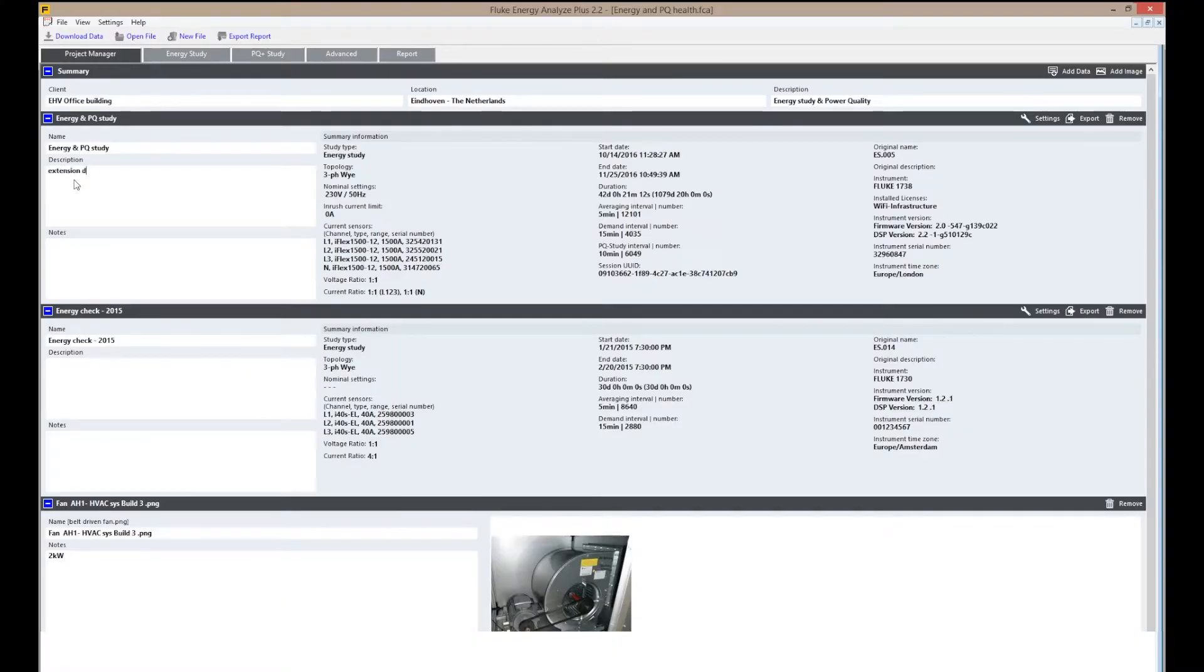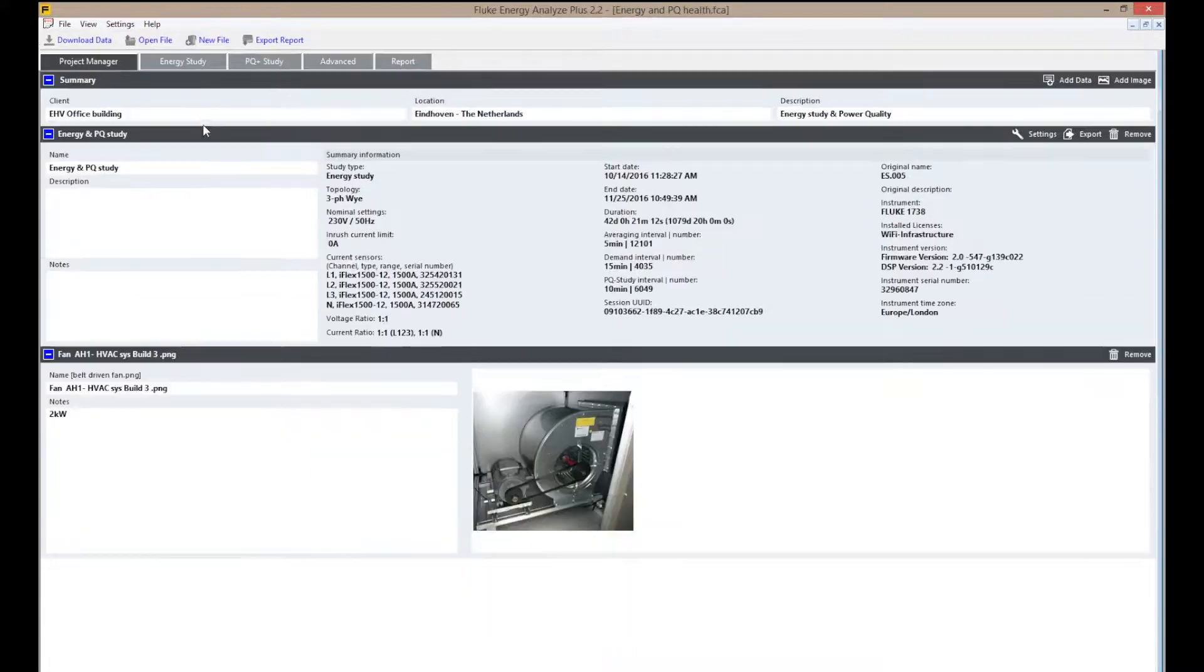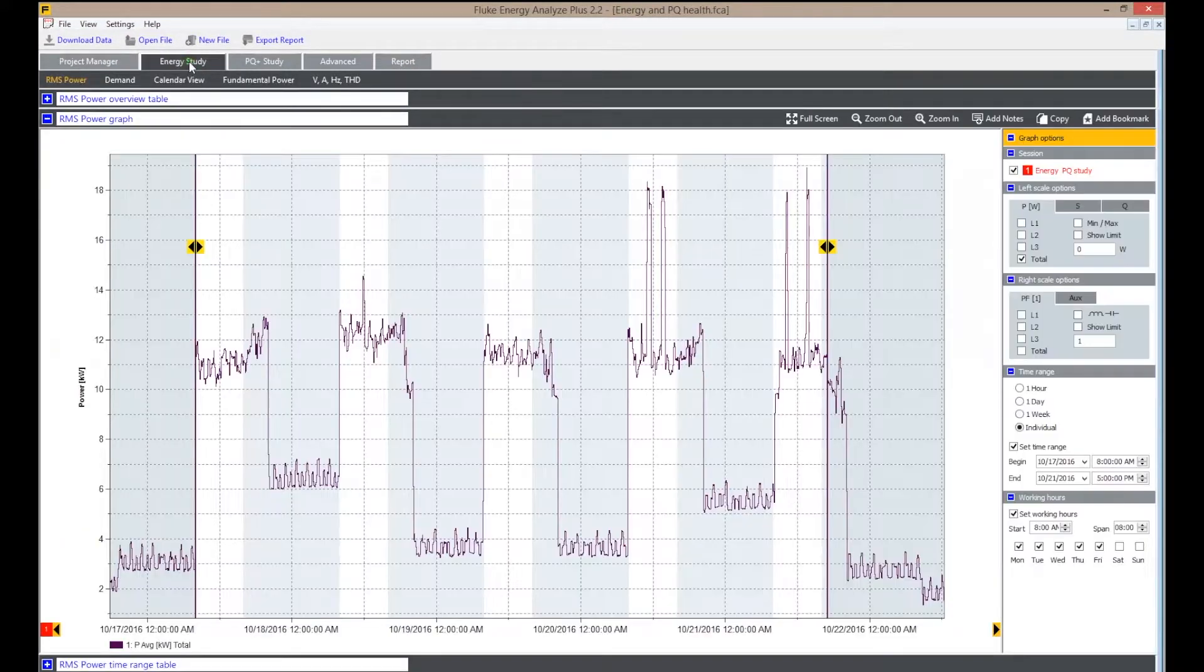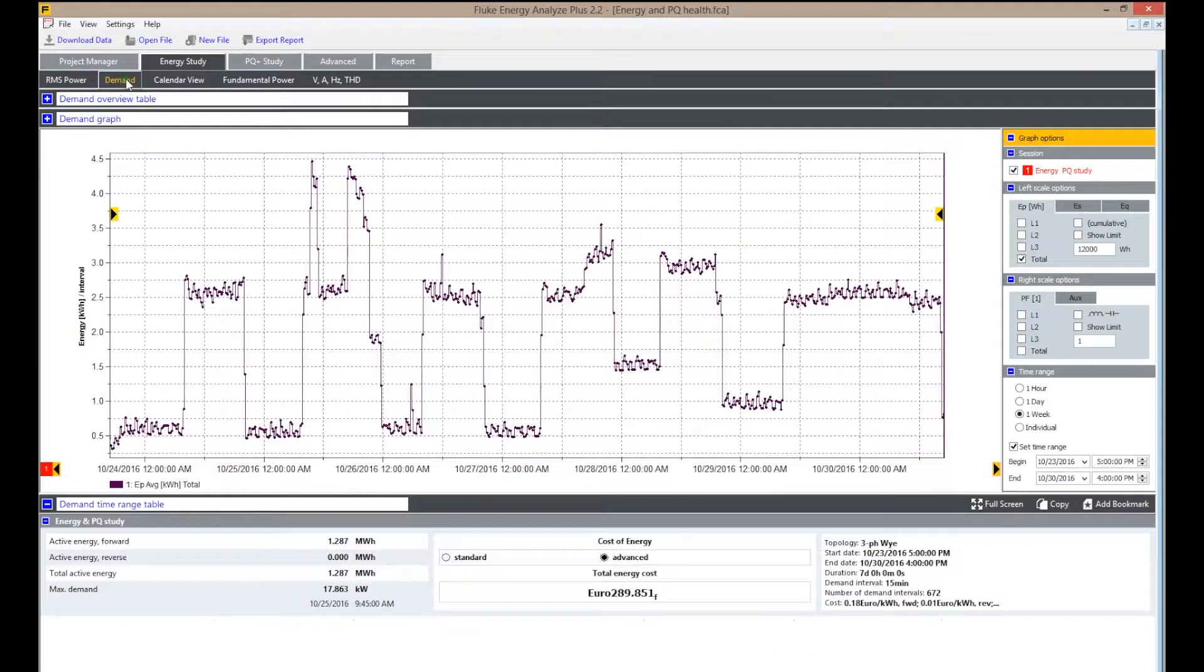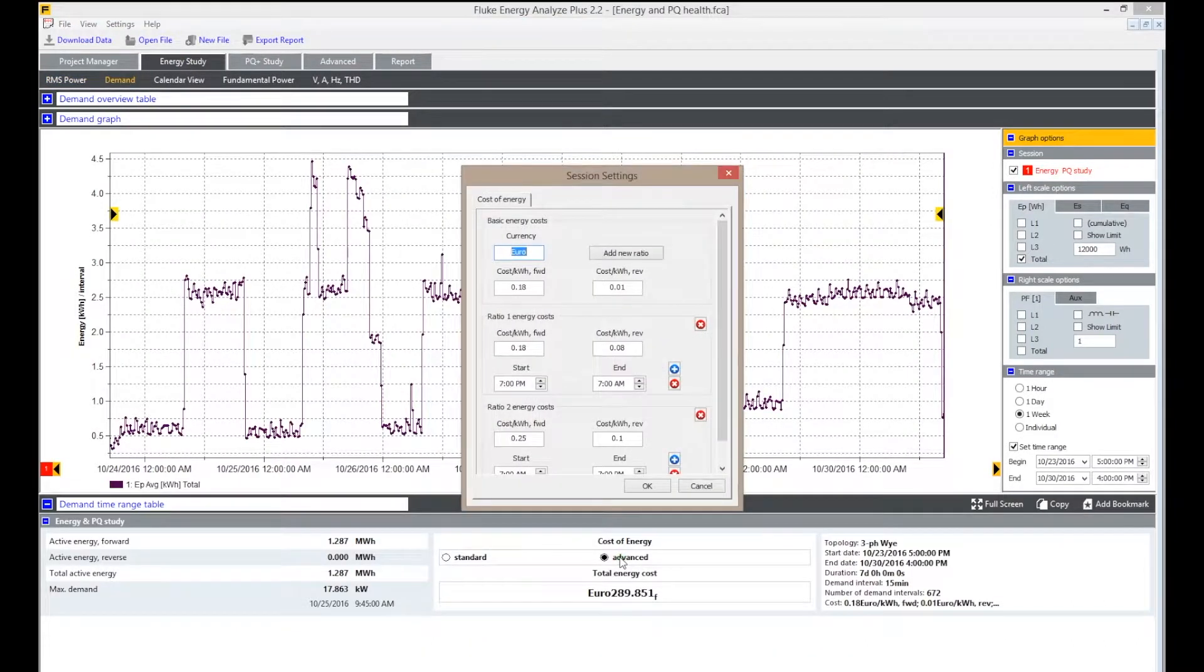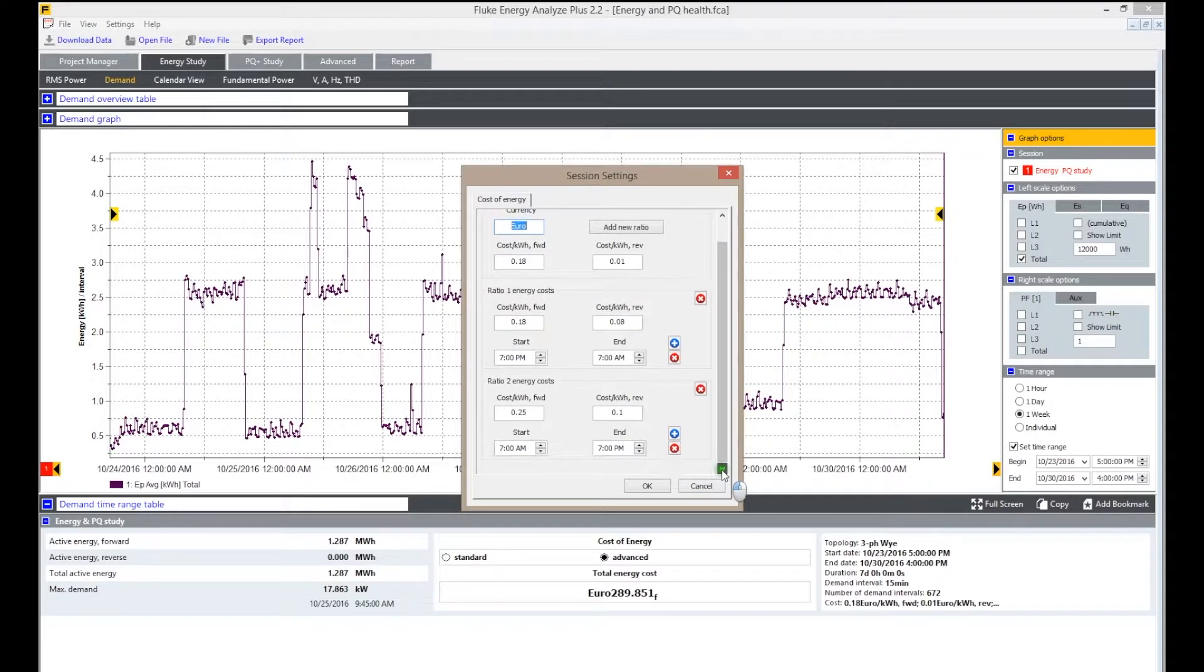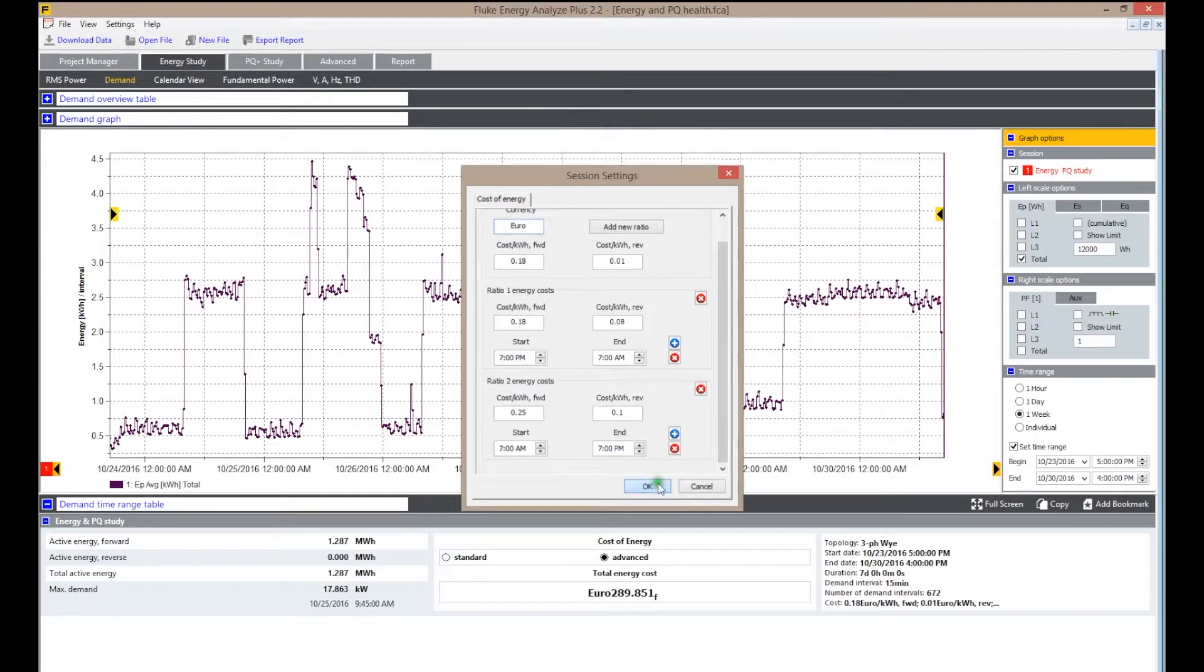Integrate screenshots and photographs directly into reports of the logging session for comprehensive documentation. For calculation of total energy costs, different tariffs are entered and the total costs are automatically calculated, saving you time.